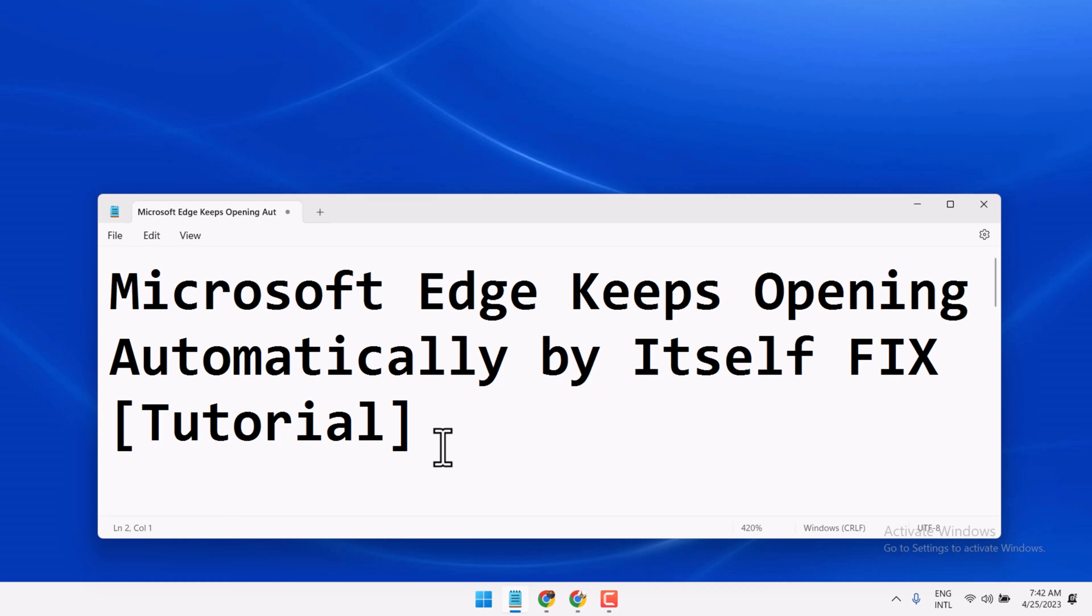Hello friends, in this video I will show you how to fix and resolve Microsoft Edge keeps opening automatically by itself.